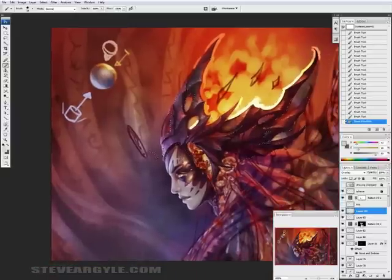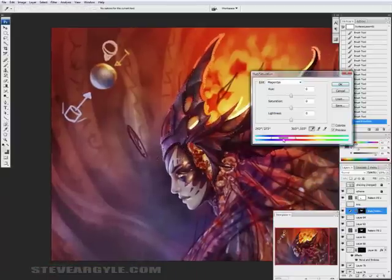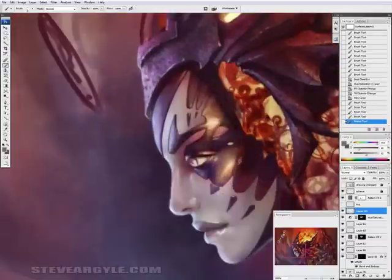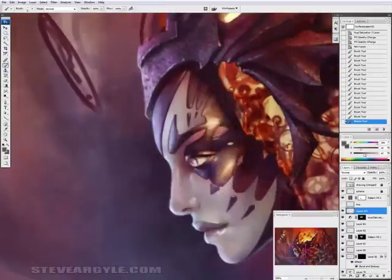And of course, do the reverse for darker tones. As I go, I clean up little things that I've missed. I don't like to stay in one area too long because I'd start to lose the big picture if I do.